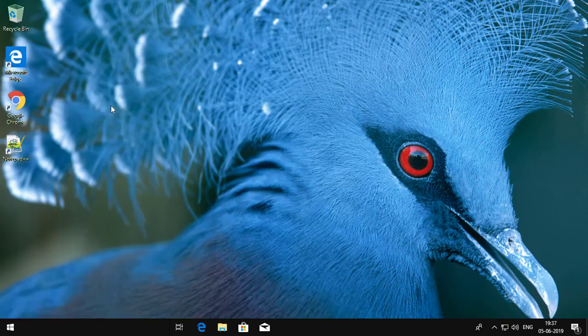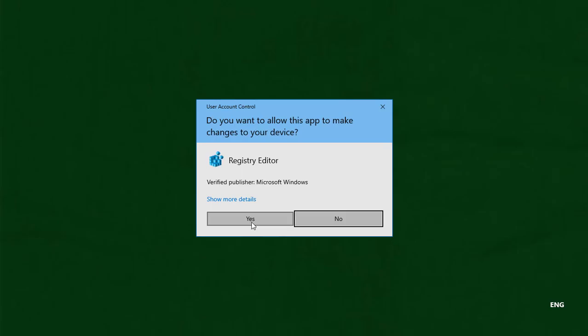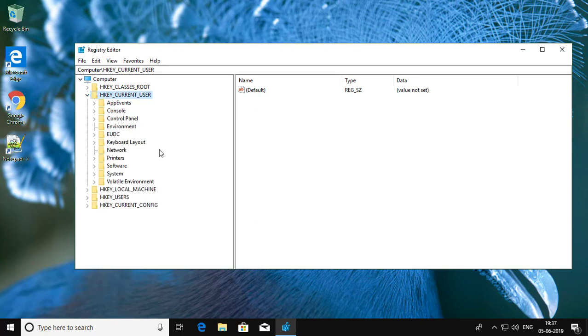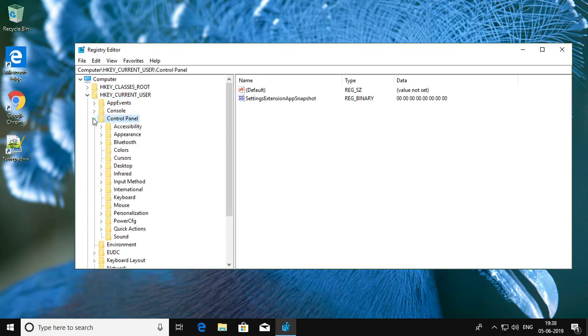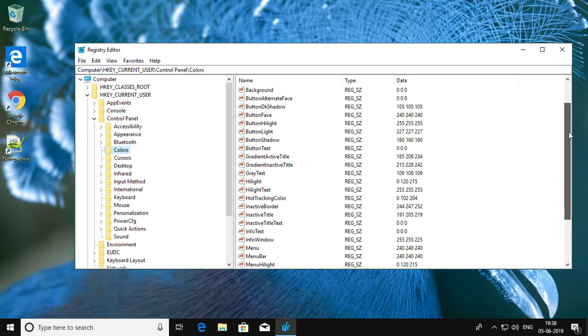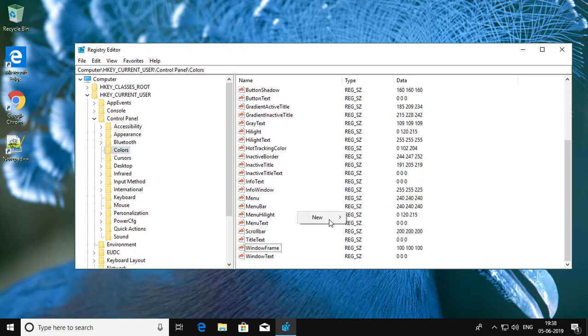Right-click run as administrator. Click and expand HKEY_CURRENT_USER, click and expand Control Panel, click Colors, right-click New.